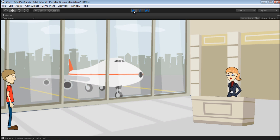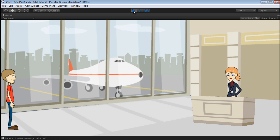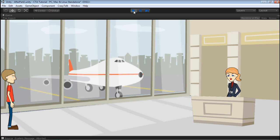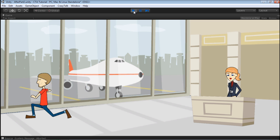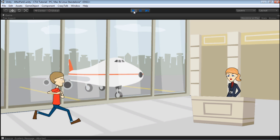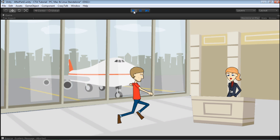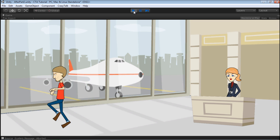Hey everybody, welcome to our tutorial series on using your CrazyTalk assets in your Unity game. In this series we're going to do a couple of things. I'm going to show you how to create animations in CrazyTalk Animator for your side-scrolling games, then export those animations to Unity and get them working, and then we're going to be using CrazyTalk 7 to bring up a dialogue character.